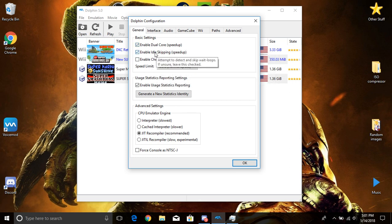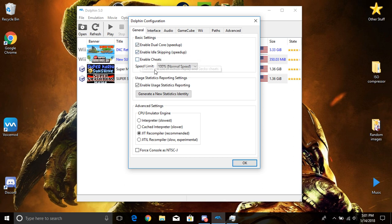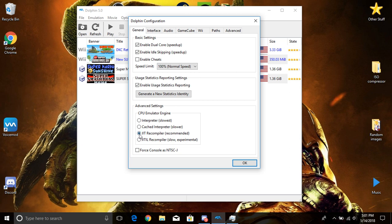CPU emulator engine, I would keep that at JIT recompiler because that's the best in my opinion. I found it to be the best. These two do slow your game down. I wouldn't use them, but this where it's already at is fine.